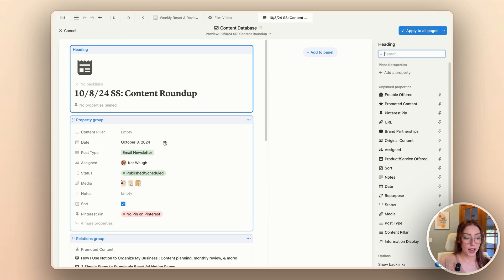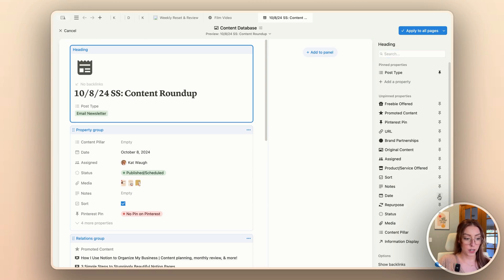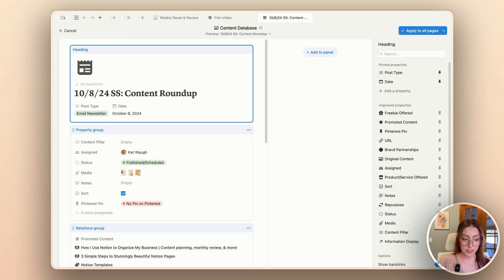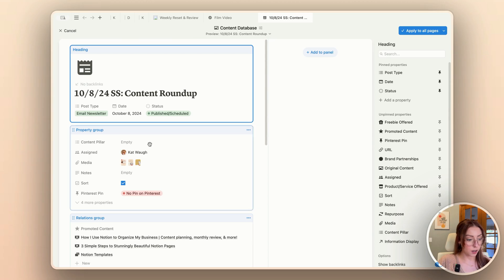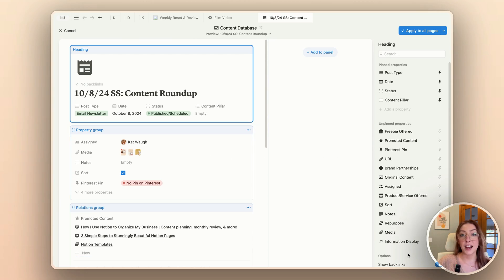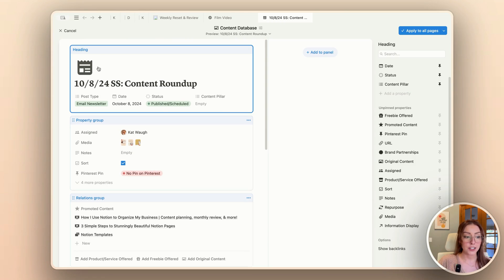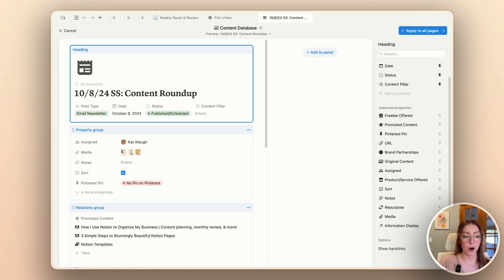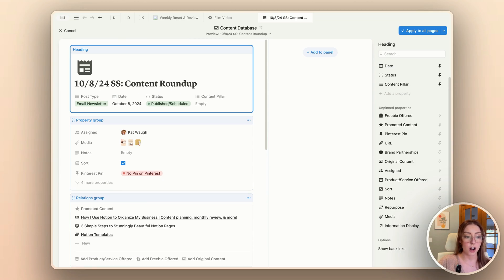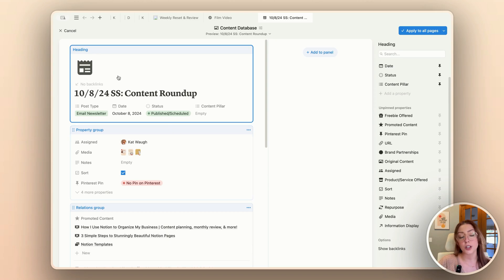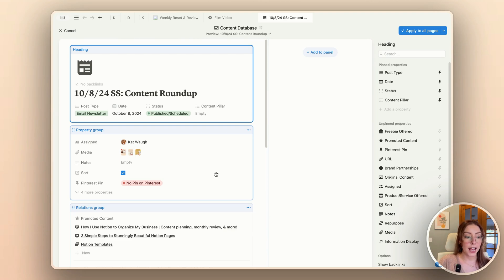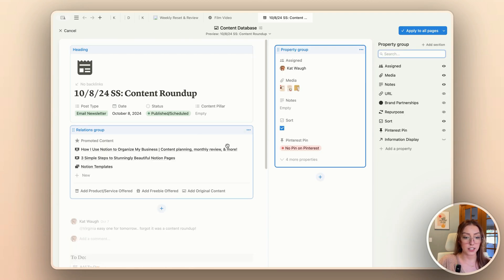Right off the bat, I'm going to pin the post type because I do want to see that. I want to pin the date so I can see when it's going to be published, pin the status, and also pin the content pillar. I forgot about this setting in my last database, but if you want to hide the backlinks, you can do that here too. I usually go to my relations quicker than I go to the backlinks, so you can turn that off if you prefer, though it does scrunch up the pages a bit.